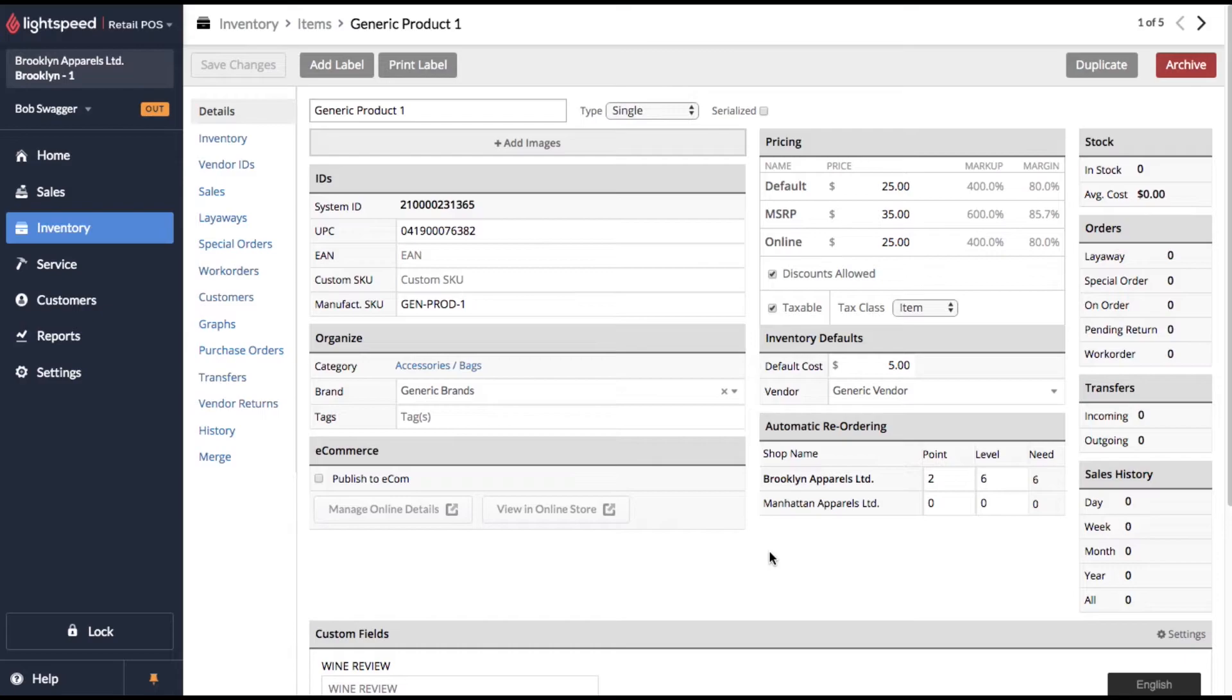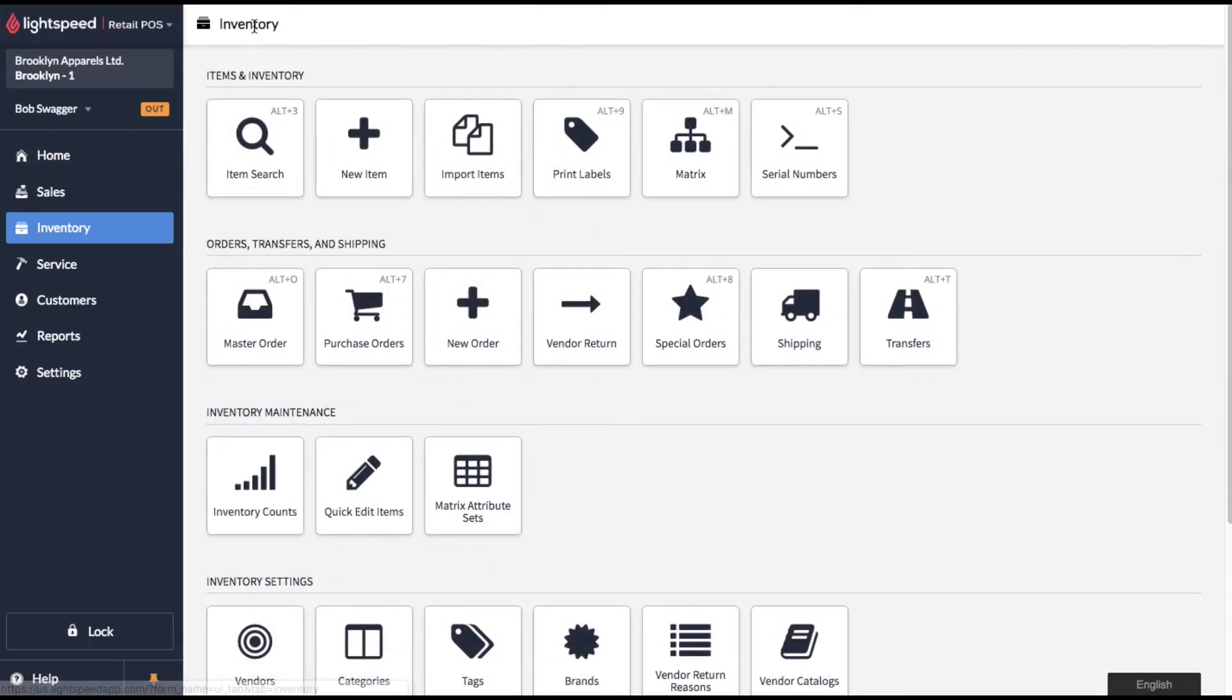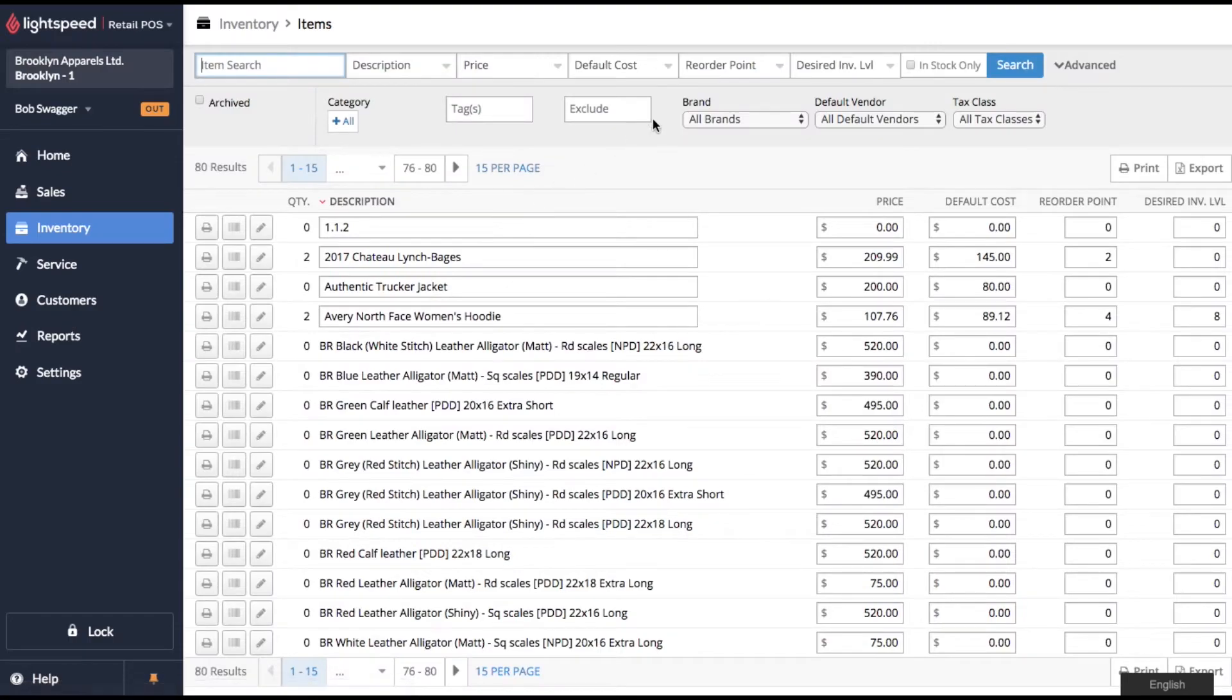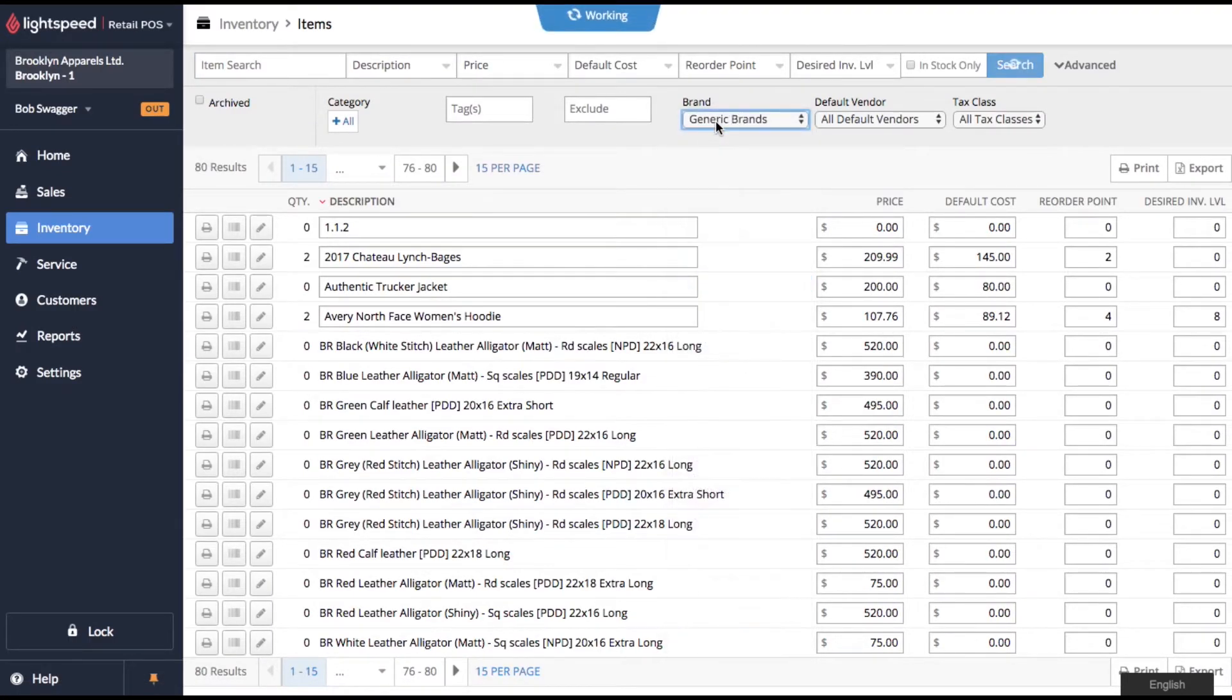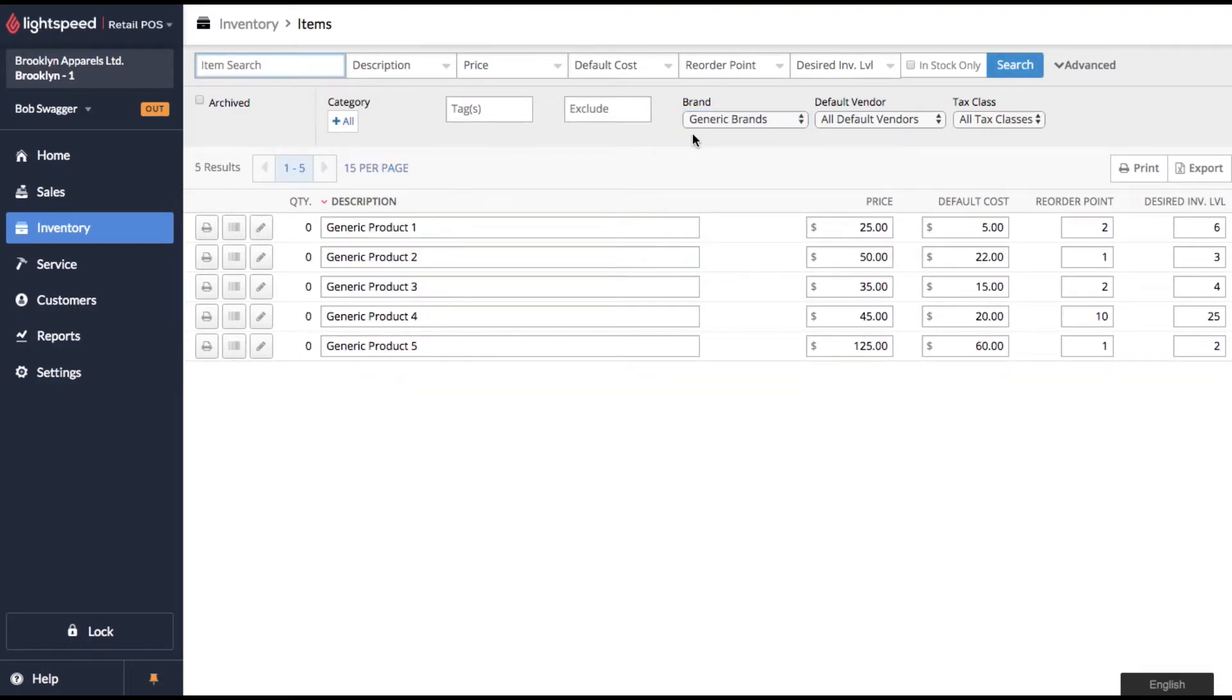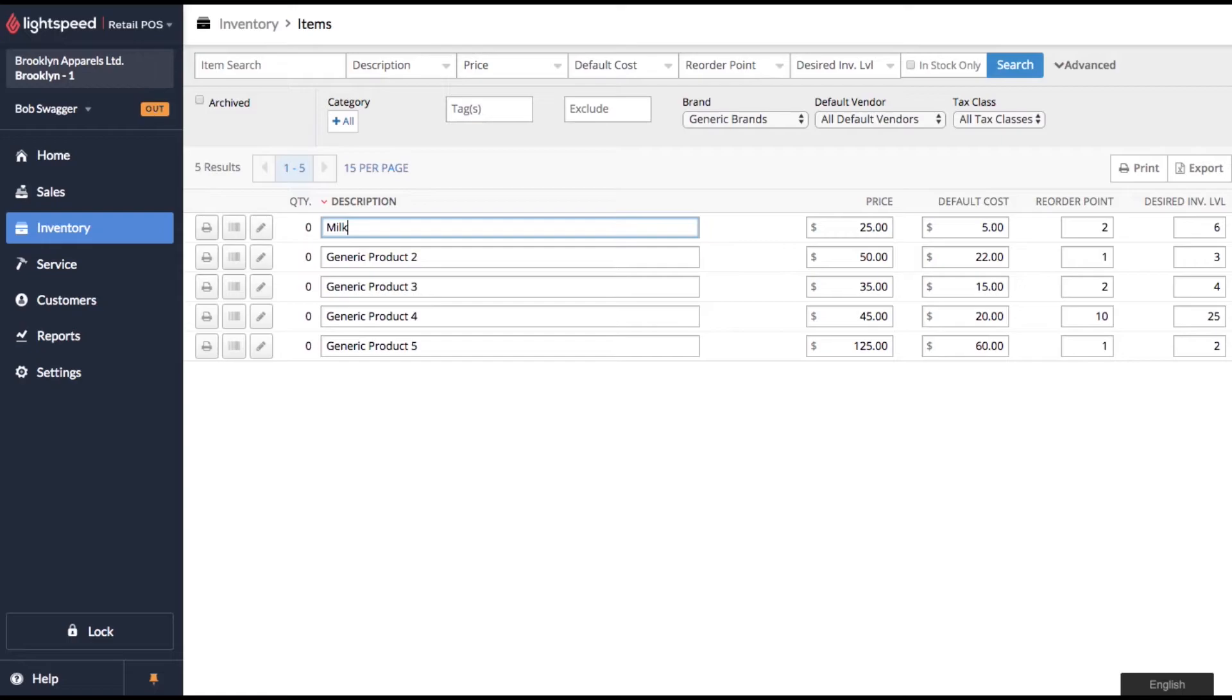Okay now I'll show you a couple more things. So come on back to inventory. Click on quick edit items. Let's sort down to our brand generic brands. And let's assume that we added these products from a spreadsheet and now we need to update them. And I'll just use like grocery store terms.